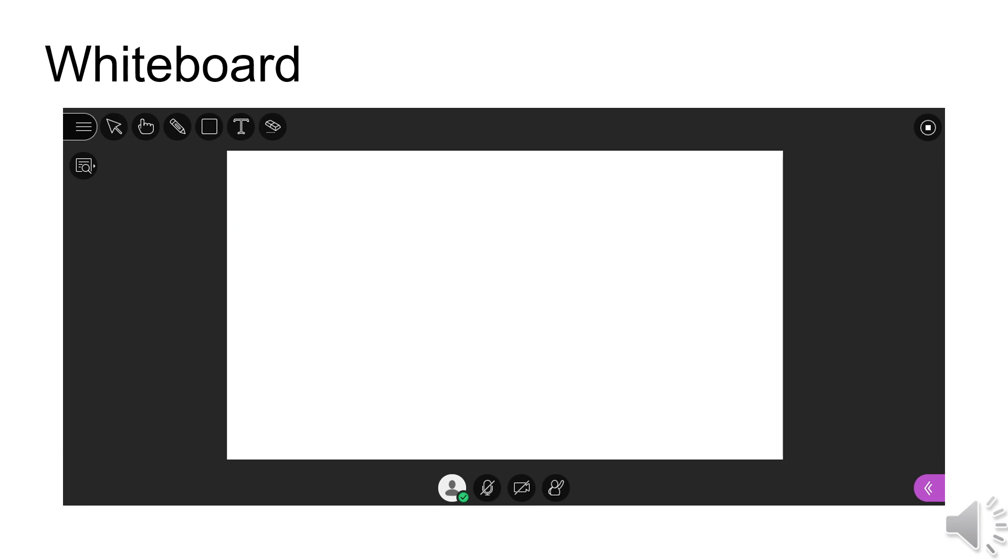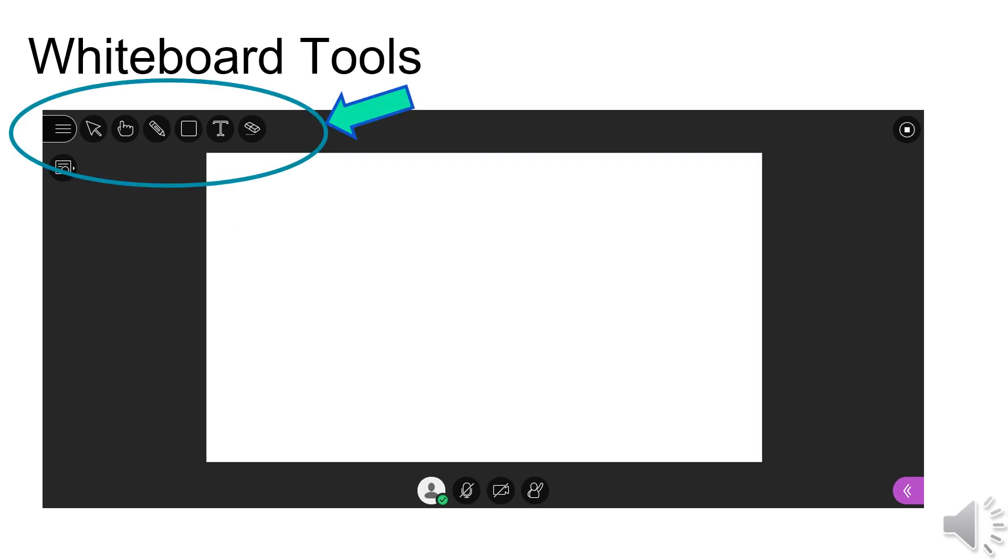Your teacher may also share a whiteboard for you to use. The whiteboard tools are located at the top left of your screen. You will only see these whiteboard tools if your teacher has enabled this feature.